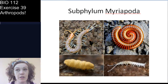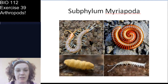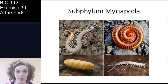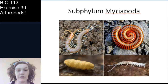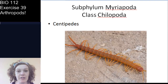The first subphylum is Myriapoda. The Latin suffix 'poda' means feet or appendages, and 'myria' means many, so Myriapoda means many appendages or feet. These are the centipedes and millipedes. Within Myriapoda you have a couple of classes, because centipedes and millipedes are in their own classes.